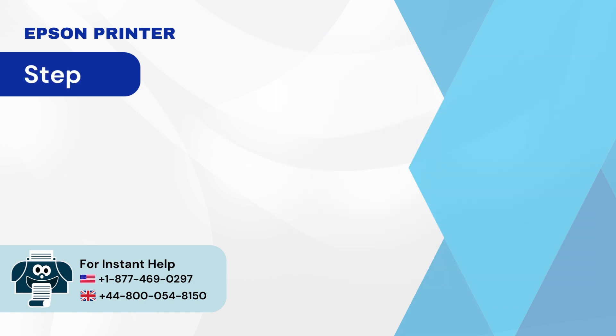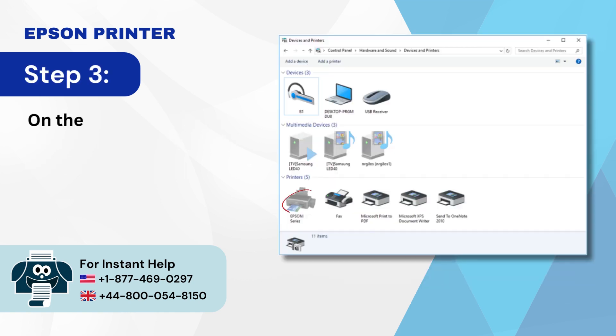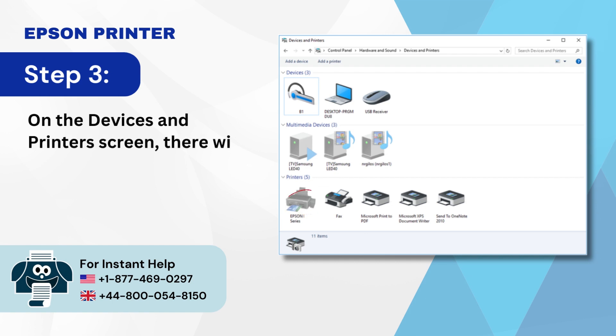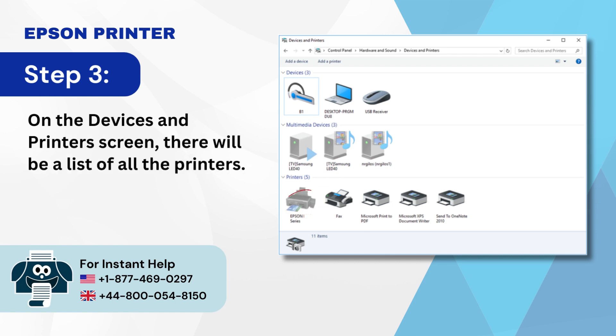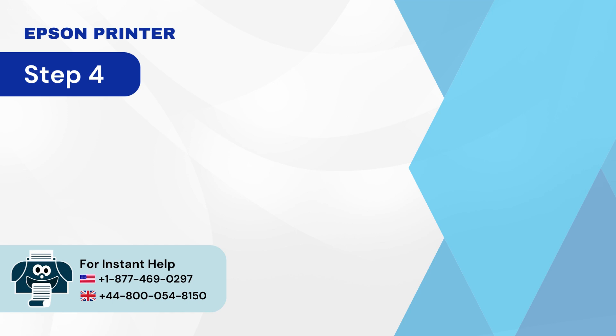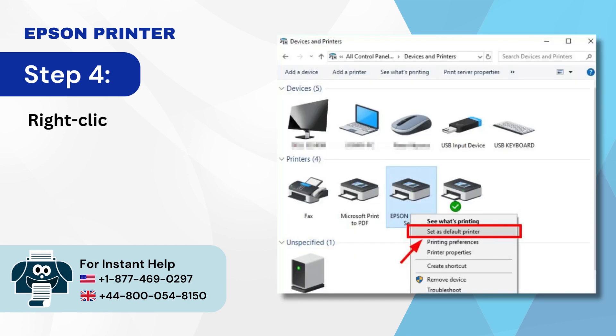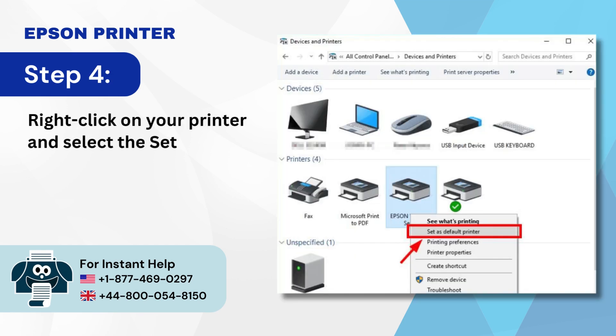Step 3: On the Devices and Printers screen, there will be a list of all the printers. Step 4: Right-click on your printer and select 'Set as default printer.'